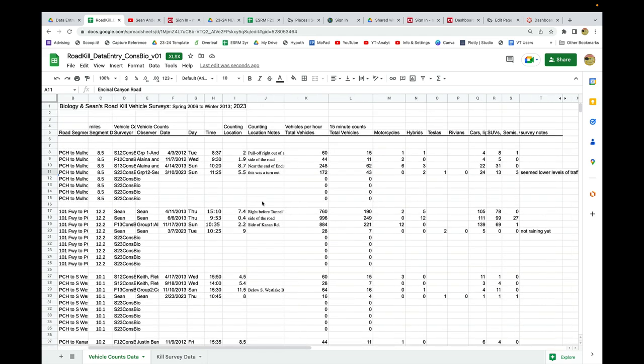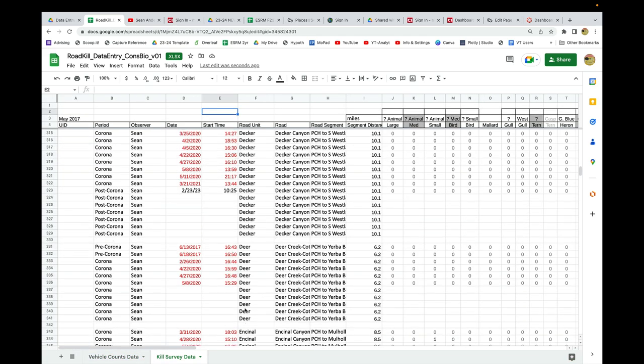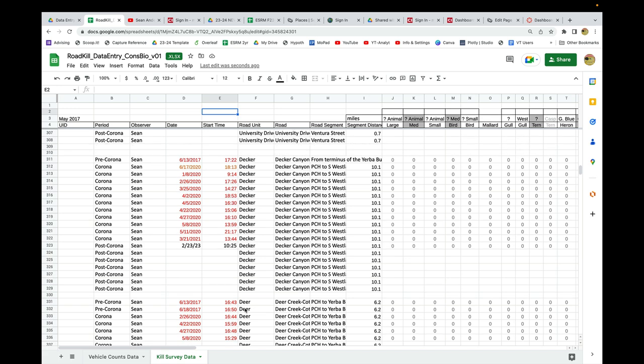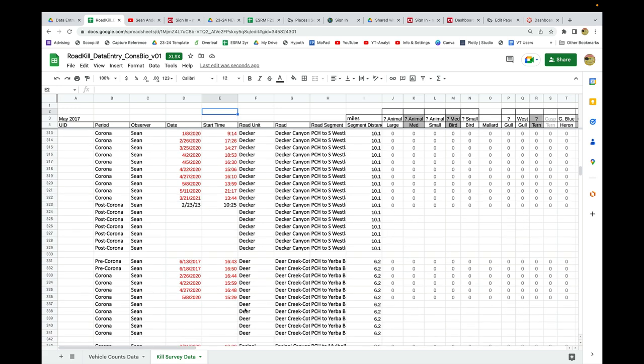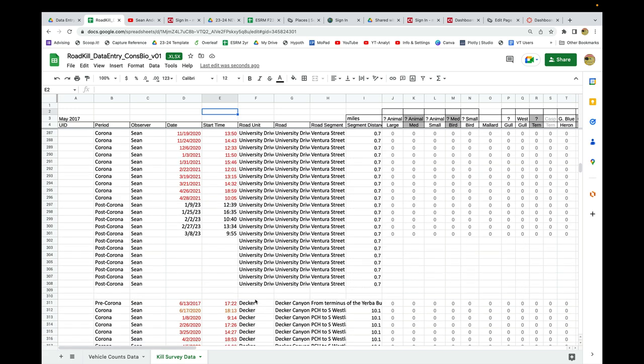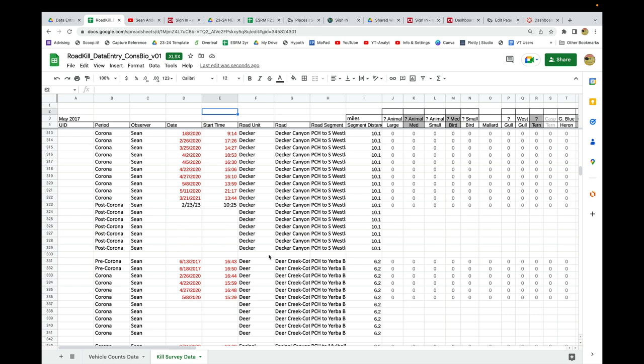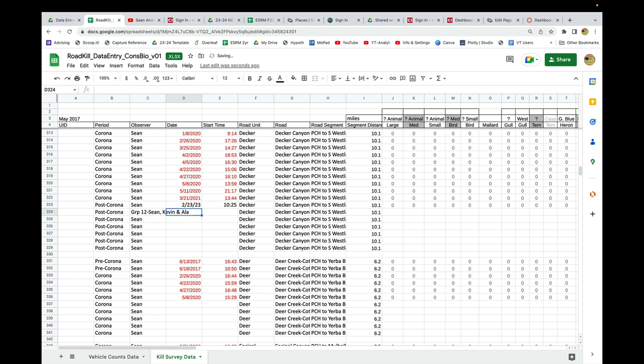For our road kills, similarly, I would just scroll around, find my particular road, say it was Decker Canyon. The observer default puts in my name, but I'm going to say again this is group 12, and this is Sean, Kevin, and all right.